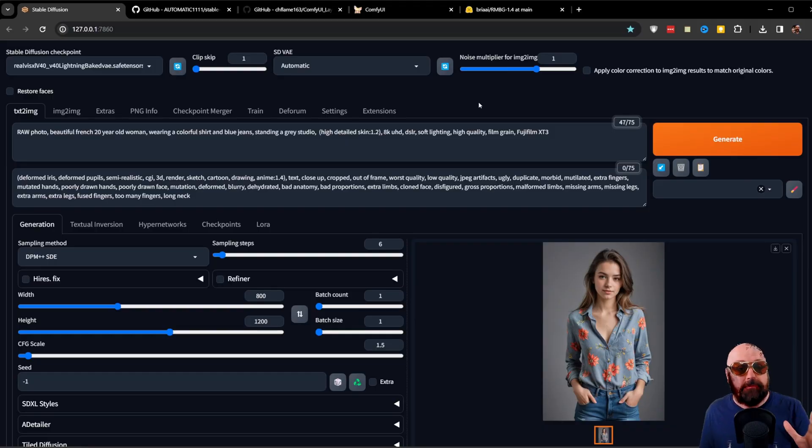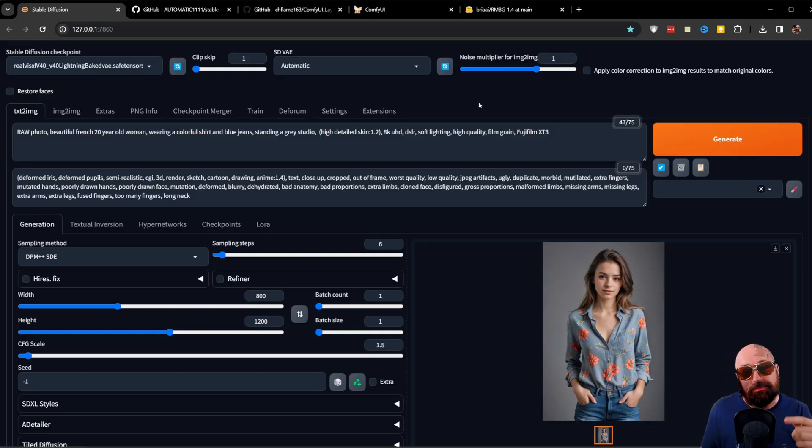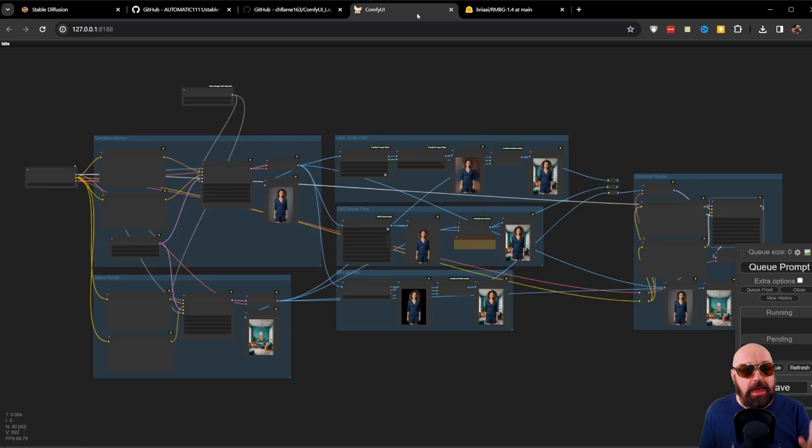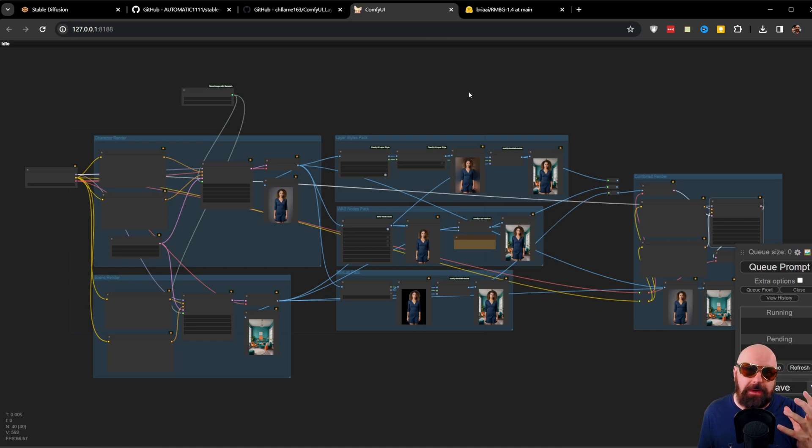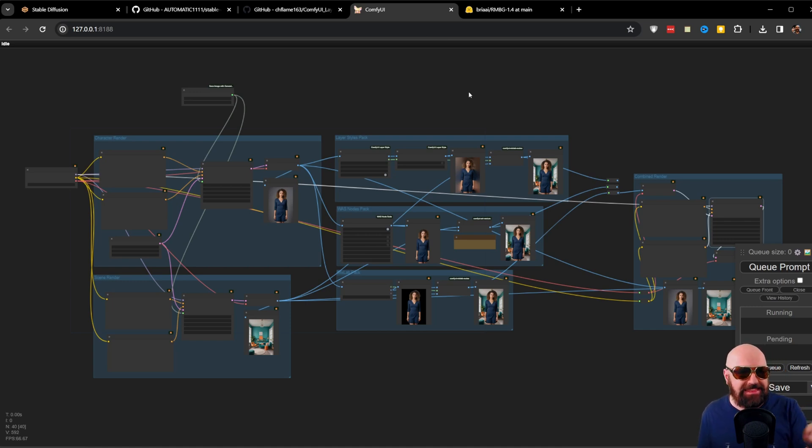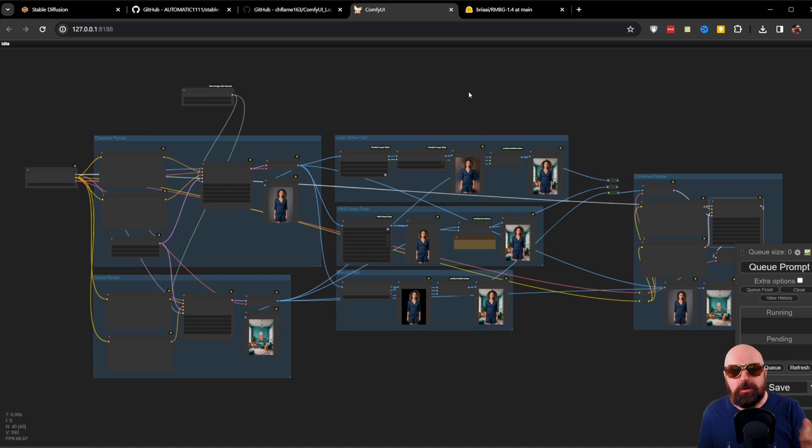Background removal is extremely powerful. Let's get started, my friends. Today I want to show you how to remove backgrounds inside of Automatic 1111, but then also how to use it inside of ComfyUI, where it is a lot more powerful. Also, my Patreon supporters get this workflow and a lot of other workflows and videos as a reward. Thanks for your support.